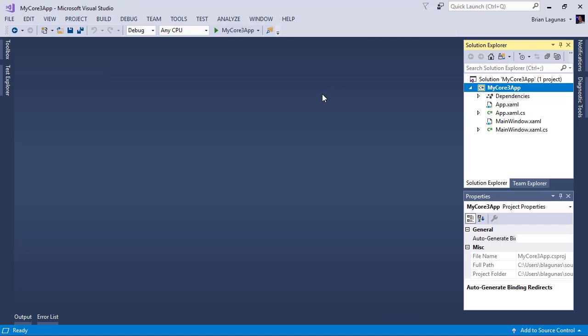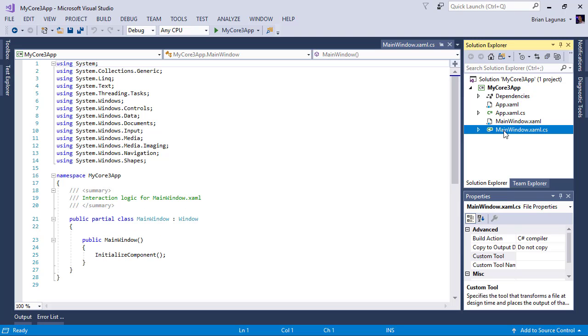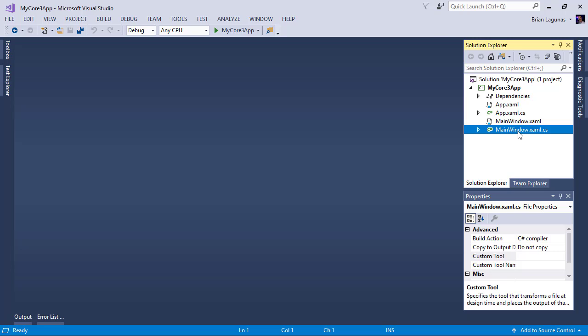I do want to point out a couple of things before we end this video. I want you to notice in the solution explorer here, our code-behind files are no longer tucked underneath as a child to our XAML files. That is just a tooling issue that will be fixed as .NET Core 3 matures and before it releases.